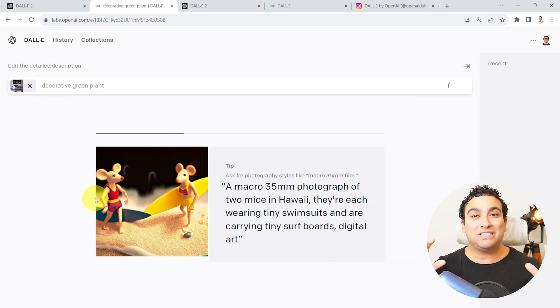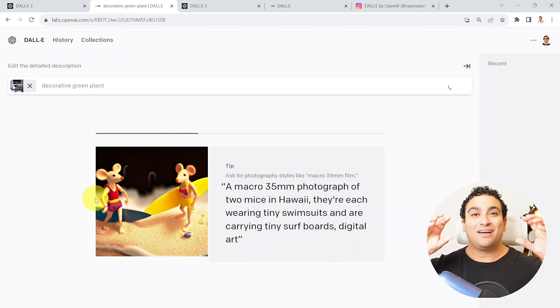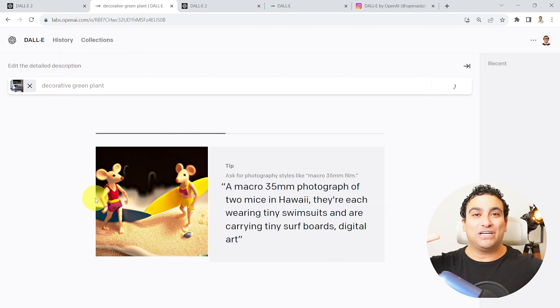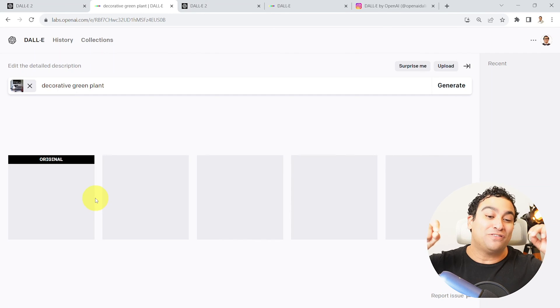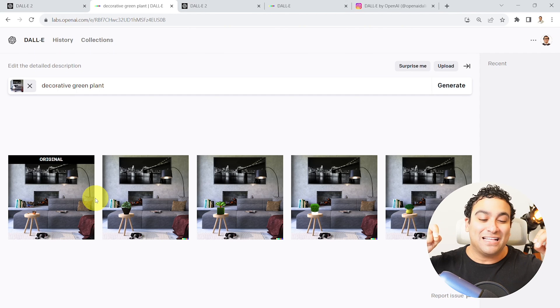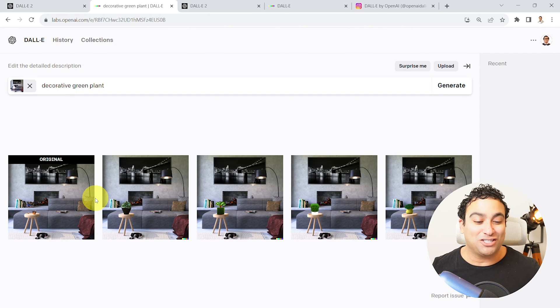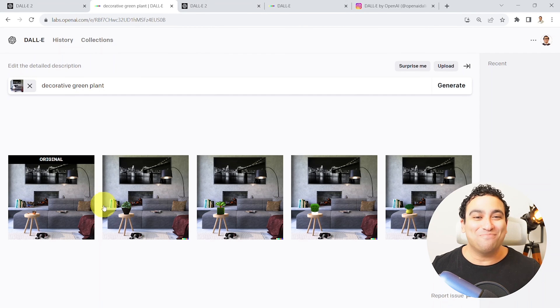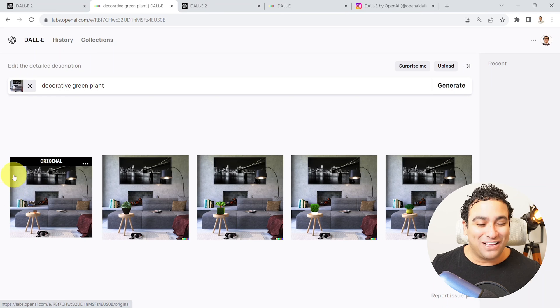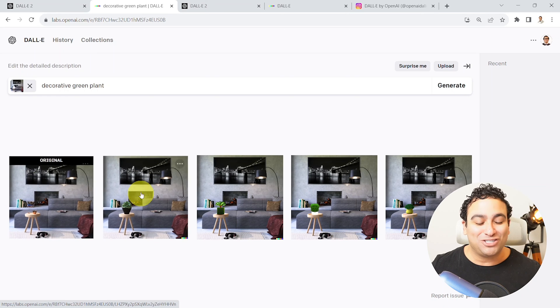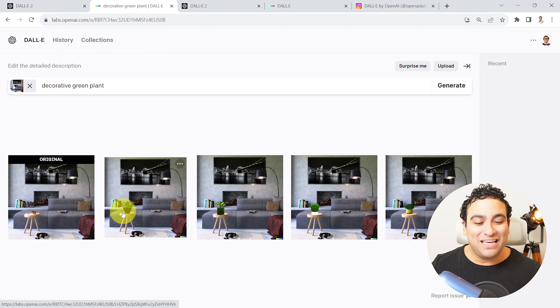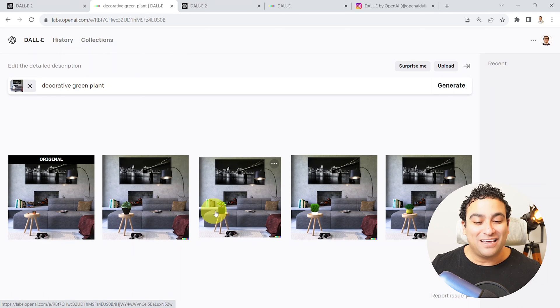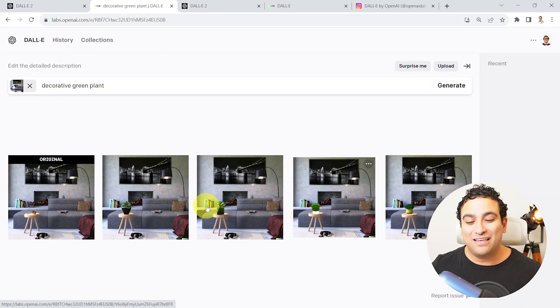But overall, what I wanted to show you is how you can bring in an image and try to play around and just try different designs and see the actual variations. And look at this, it actually worked pretty amazing. Now you can see the original image, and now you can see a decorative green plant here.